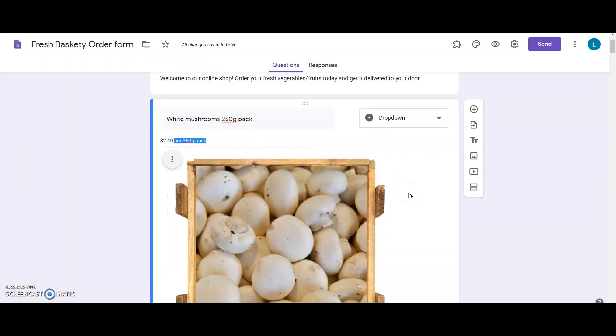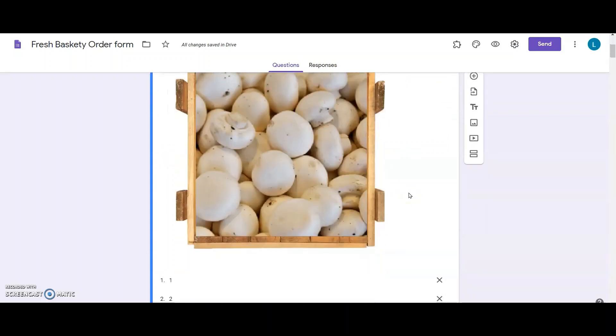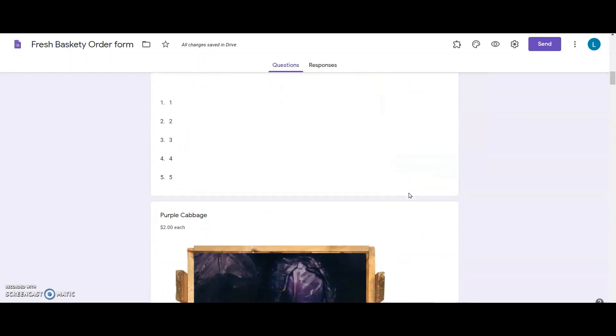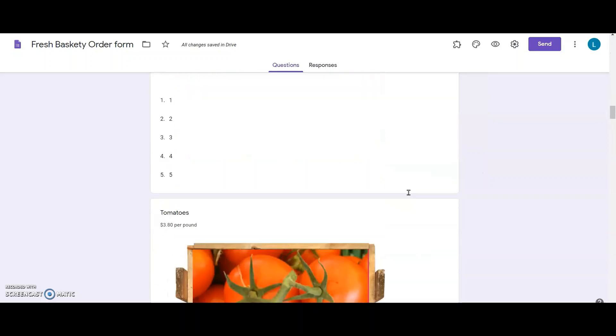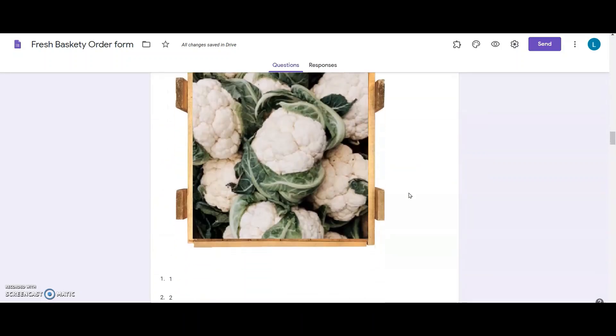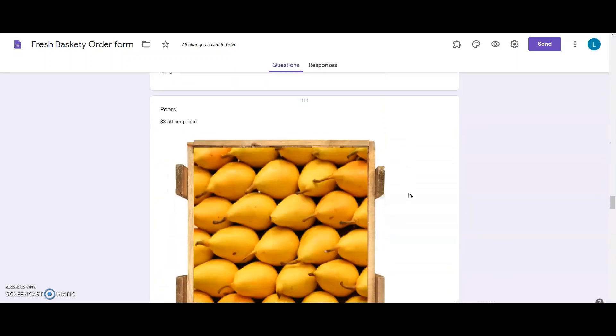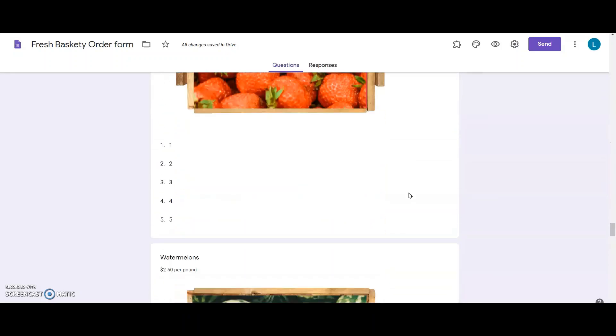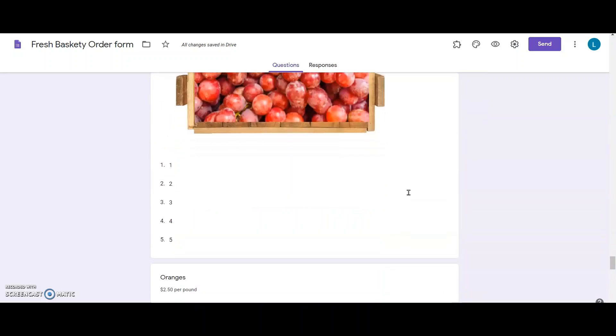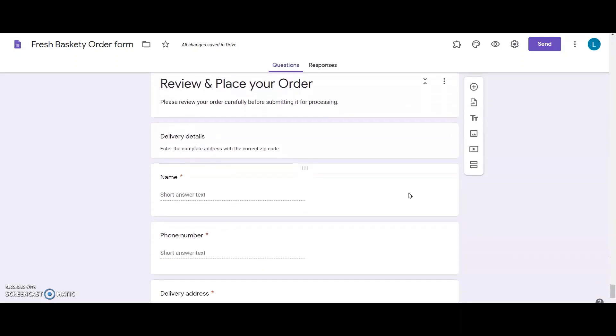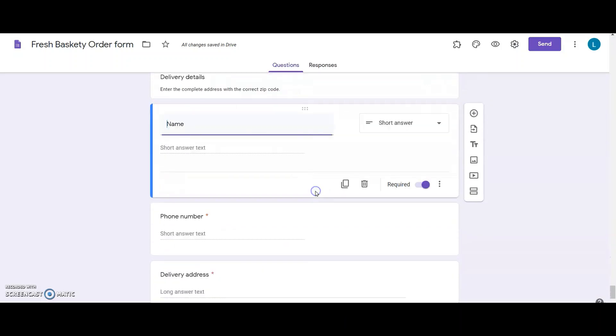I went ahead and added all the items to the form. I added delivery related questions to ask the customers delivery details like their name, phone number, and address.